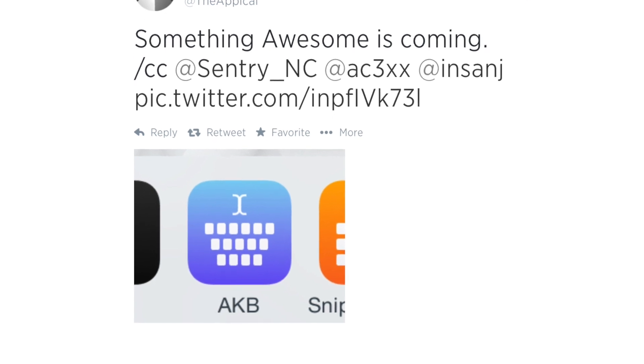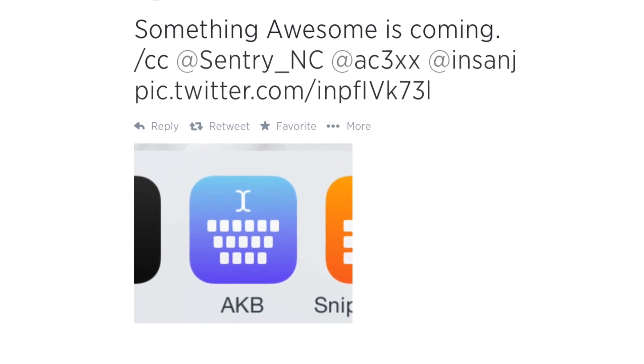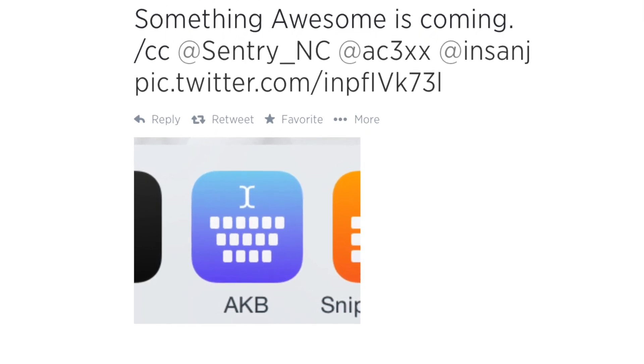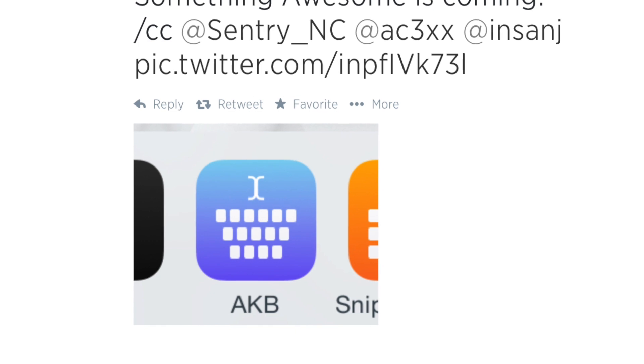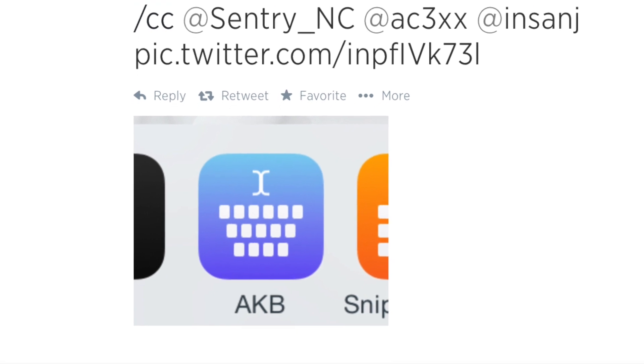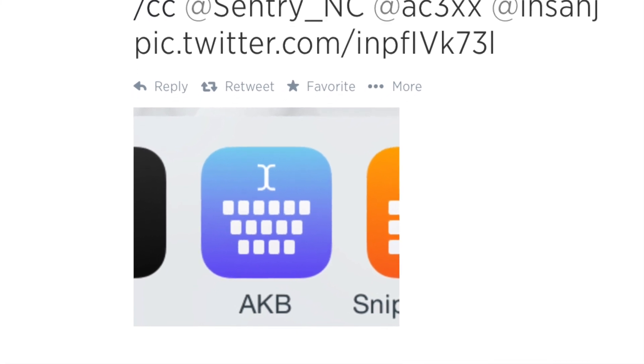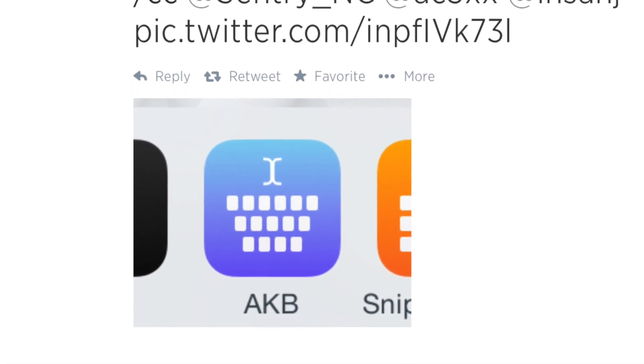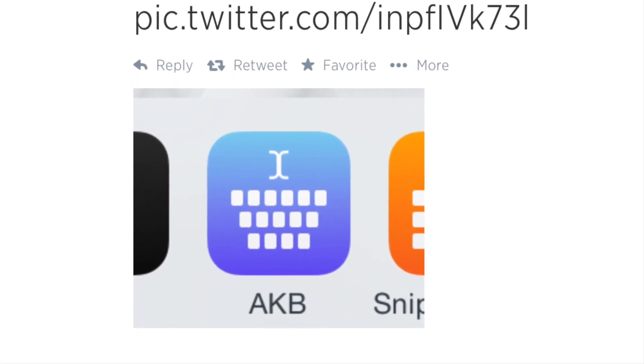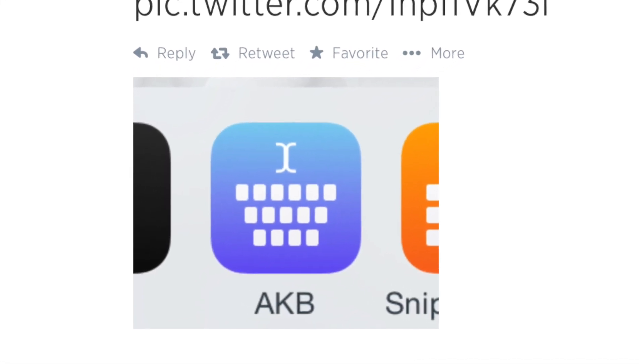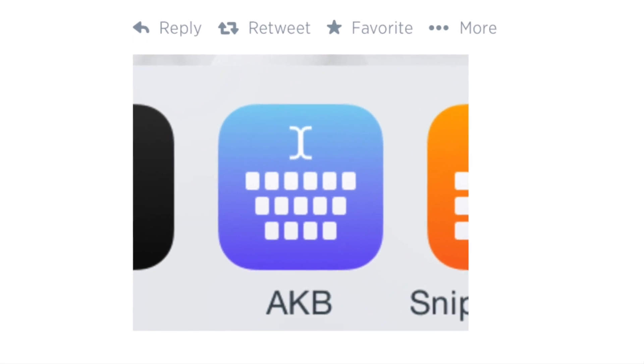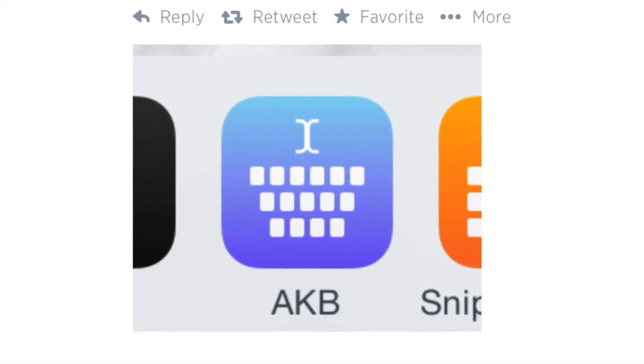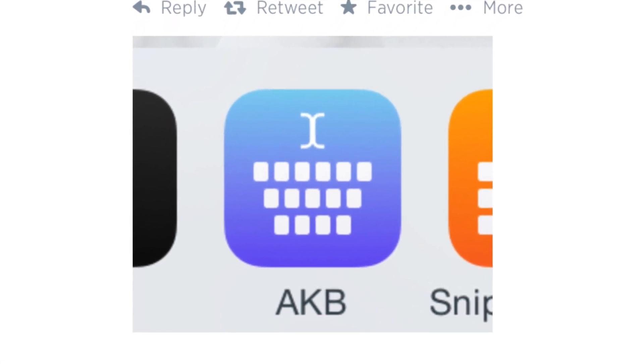They basically are telling us, yes, Alt Keyboard is coming to iOS 8. You are going to be able to use this as a third-party keyboard. You can see the beautifully designed app icon. Gosh, I want that on my device right at this very moment.